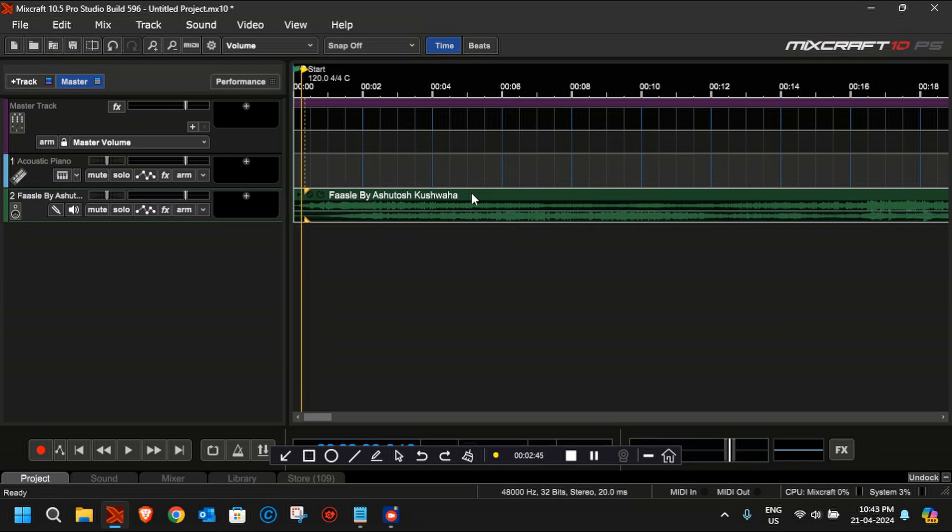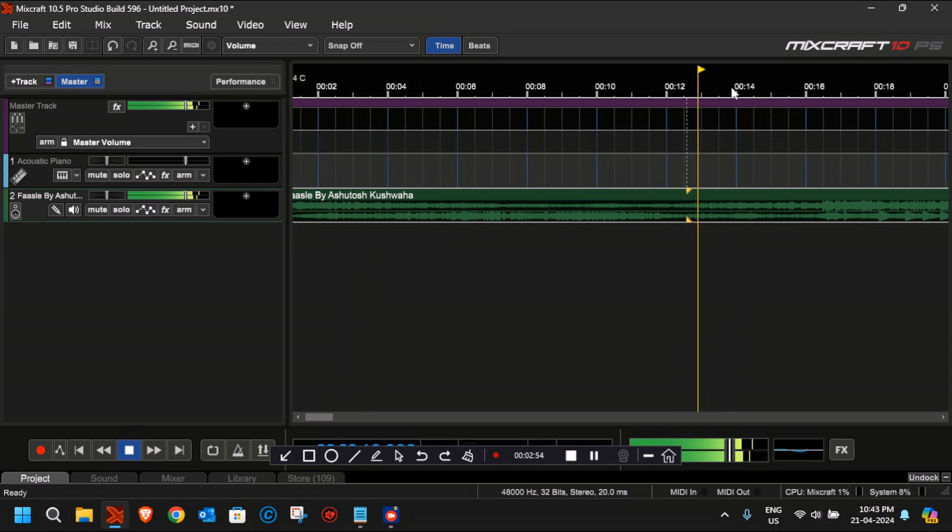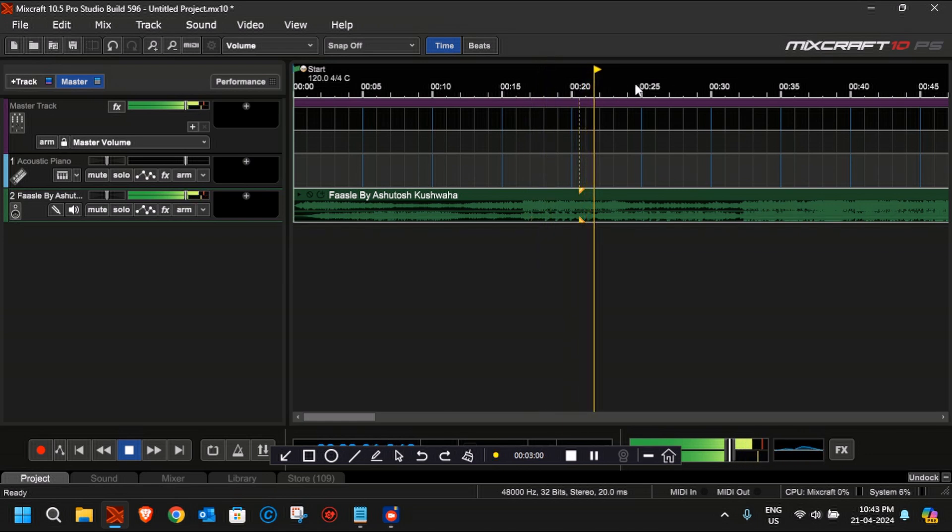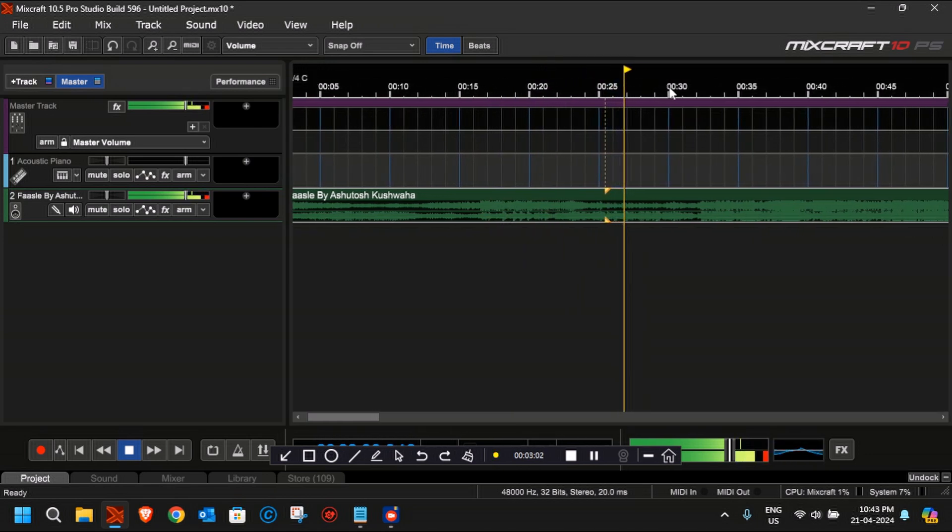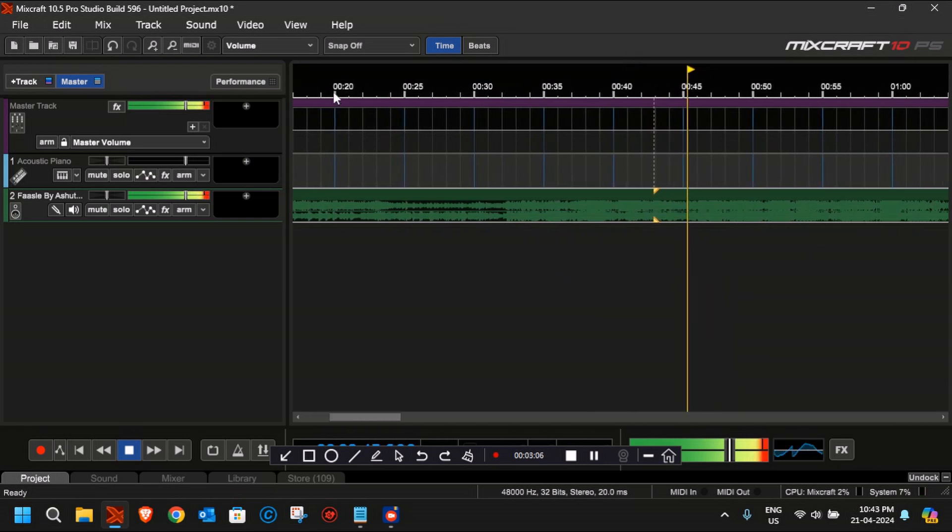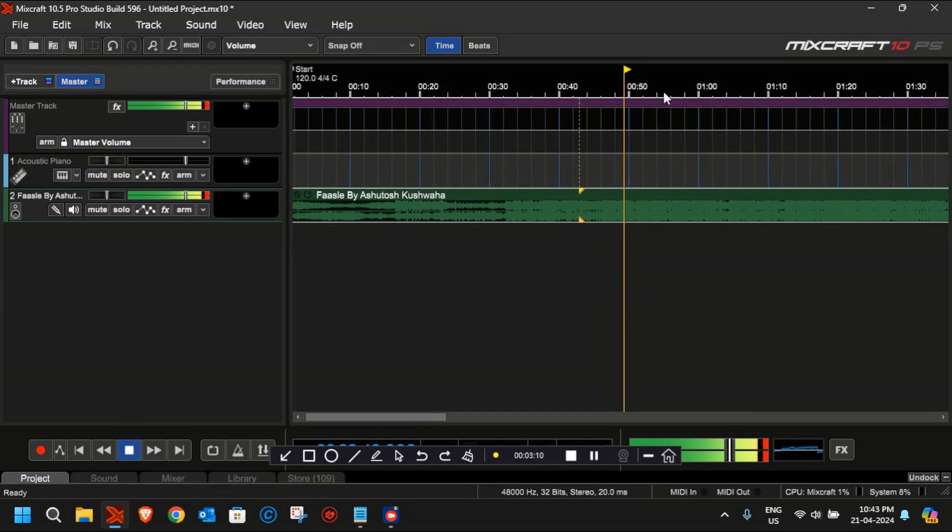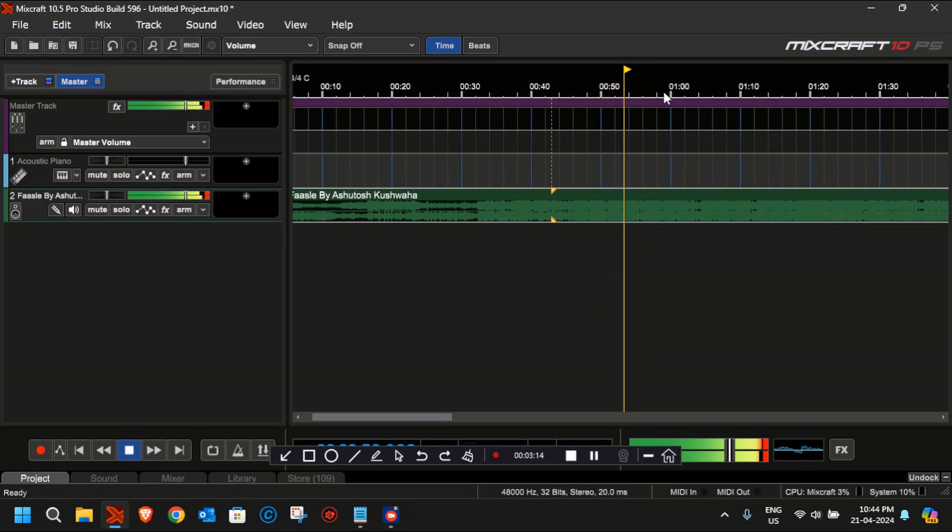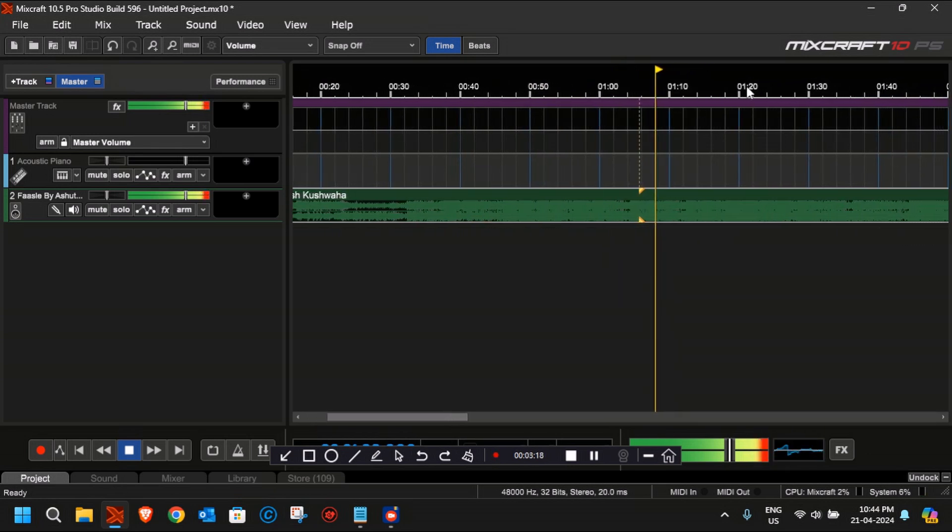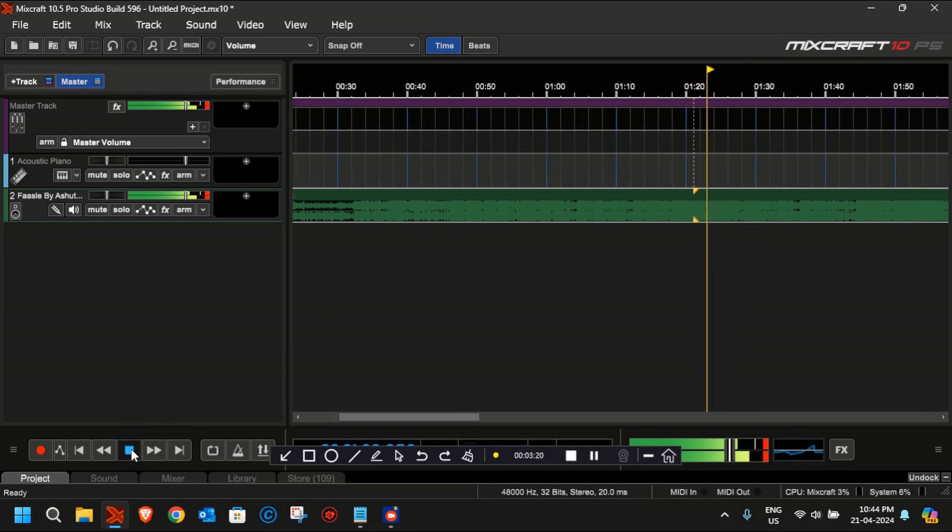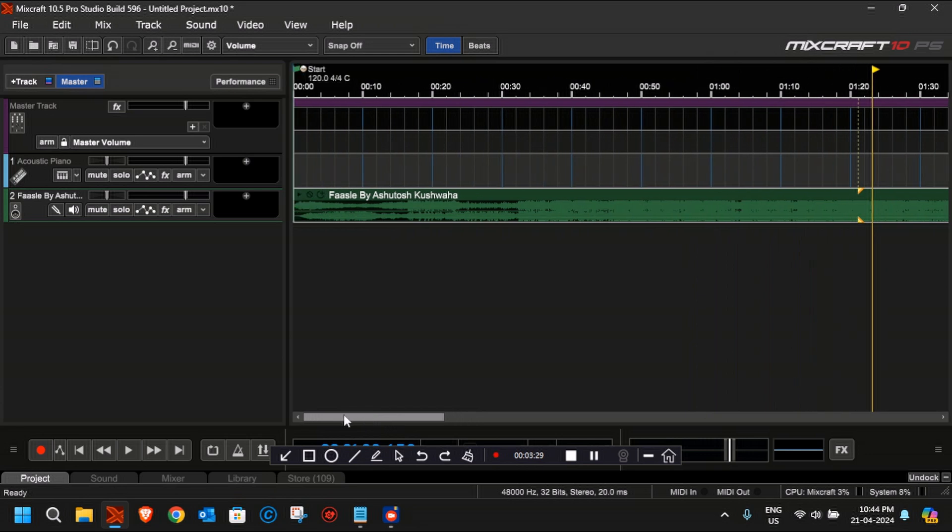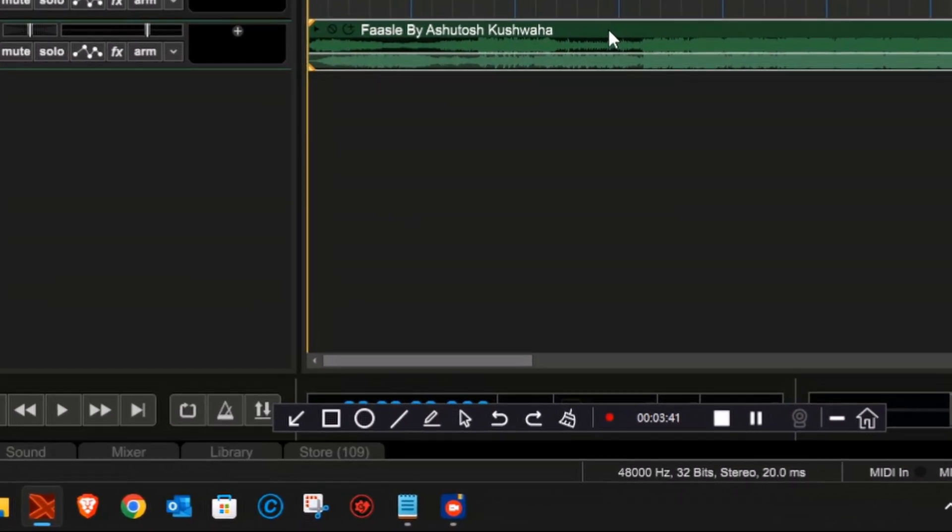I have selected the song and opened it. As you can see, it has been placed here in the audio track. This is just a single MP3 file; it does not have any separate stems or anything.